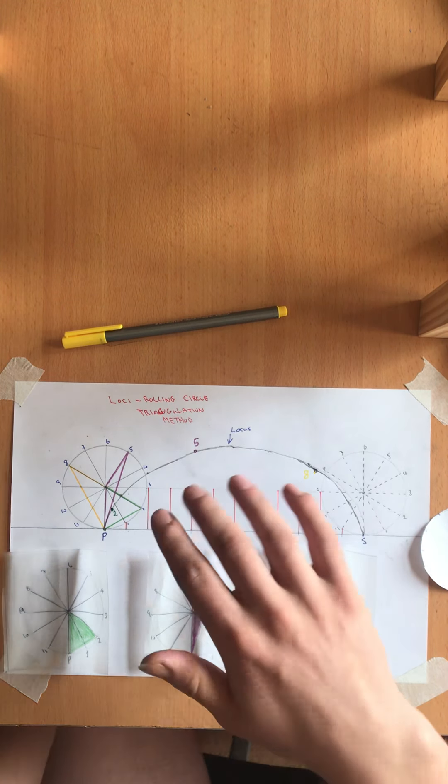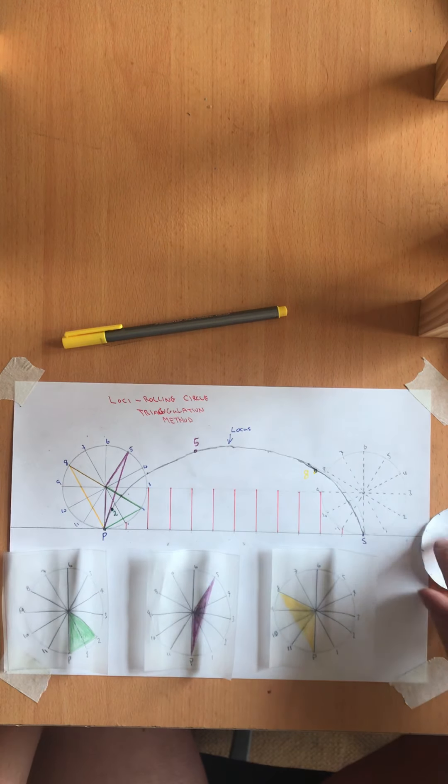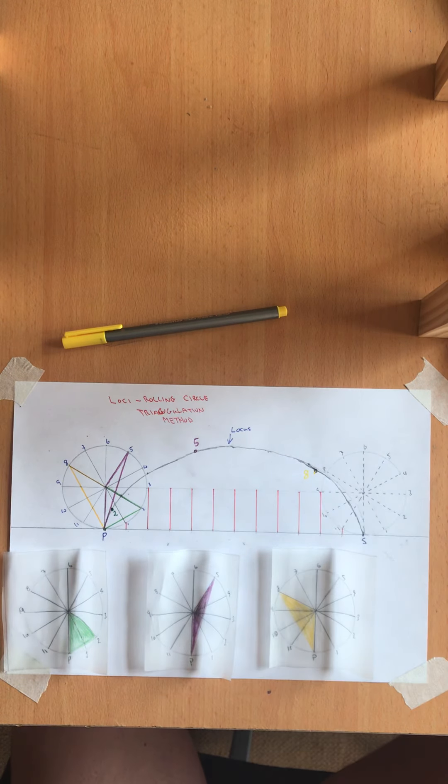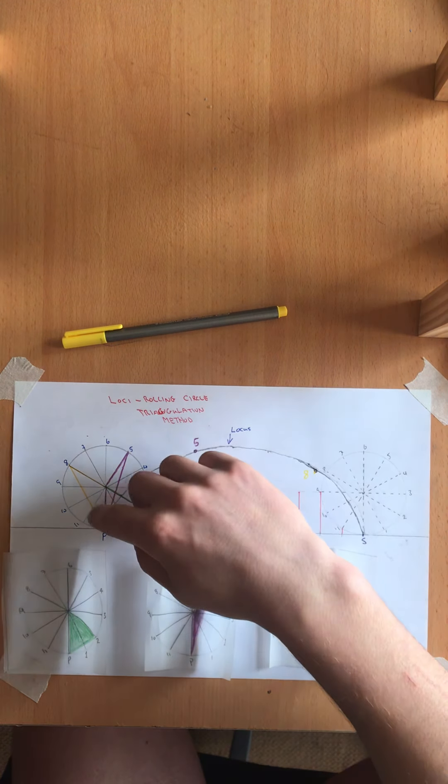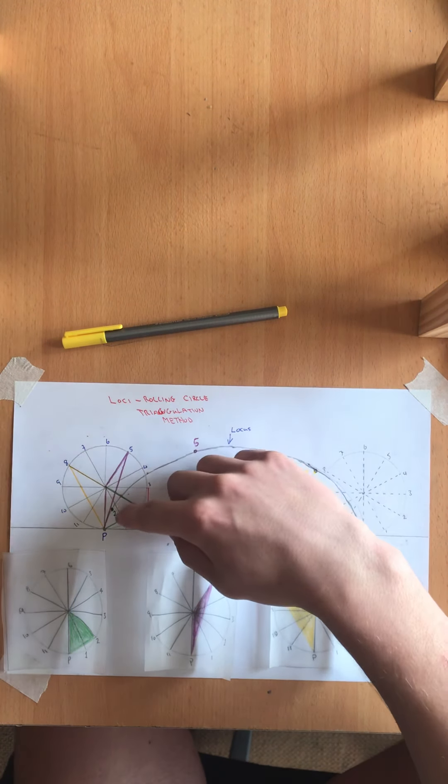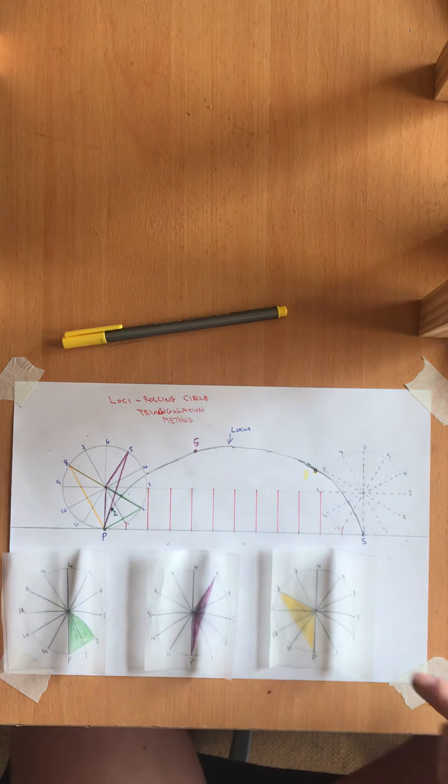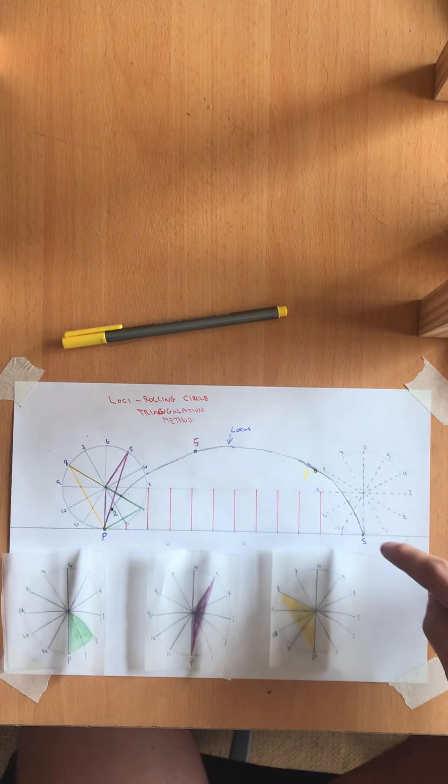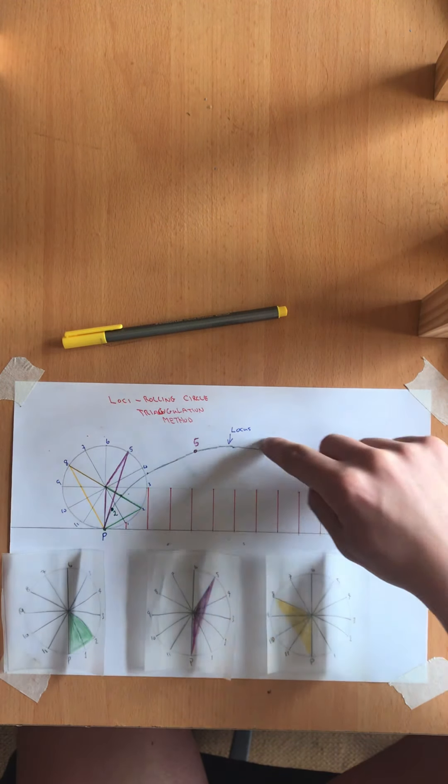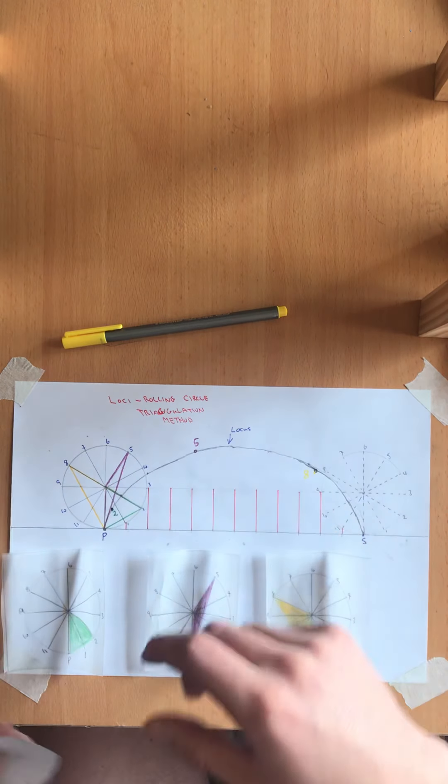So as I rotate each of these templates around my fixed line here we mark off our points which creates our locus around here.